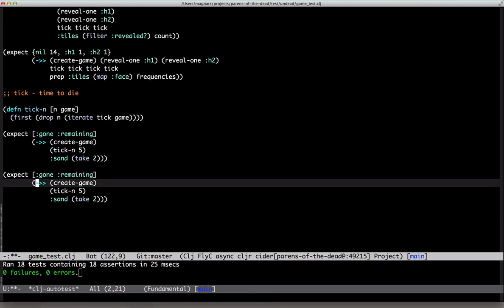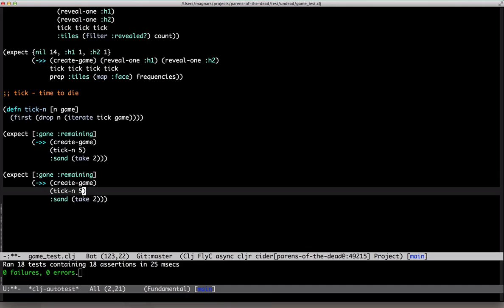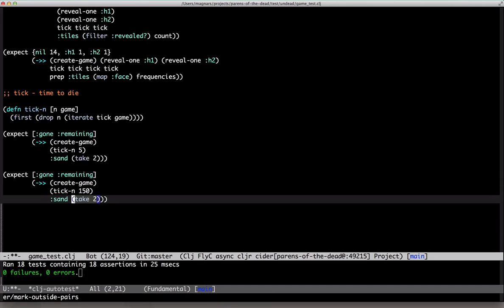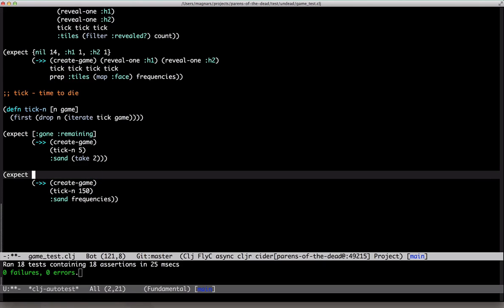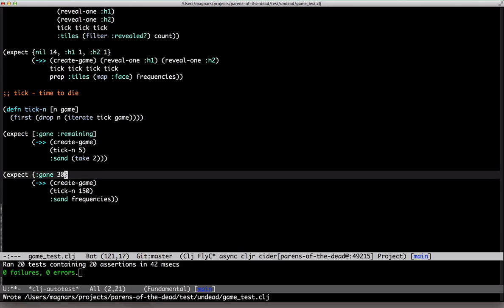After 150 ticks — 30 seconds — all the sand should be gone. Already is.